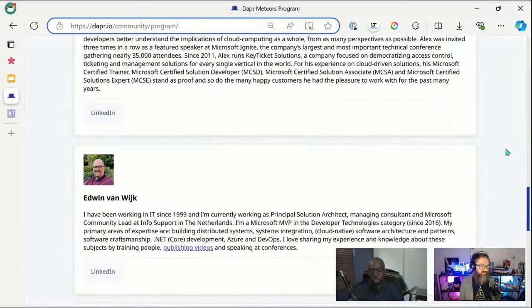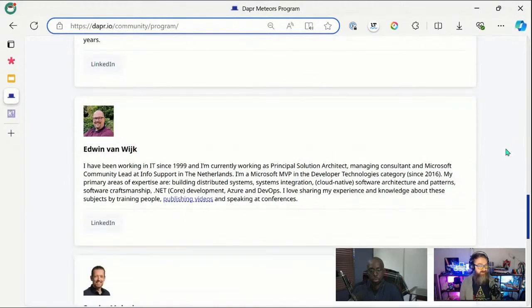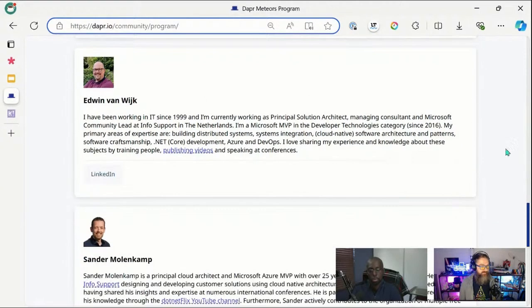Next is Eten van Wijk from the Netherlands, who has been giving a lot of Dapper workshops. At the moment he's actually at NDC Porto giving a Dapper workshop, together with the next Dapper Meteor, Sander Molekamp.